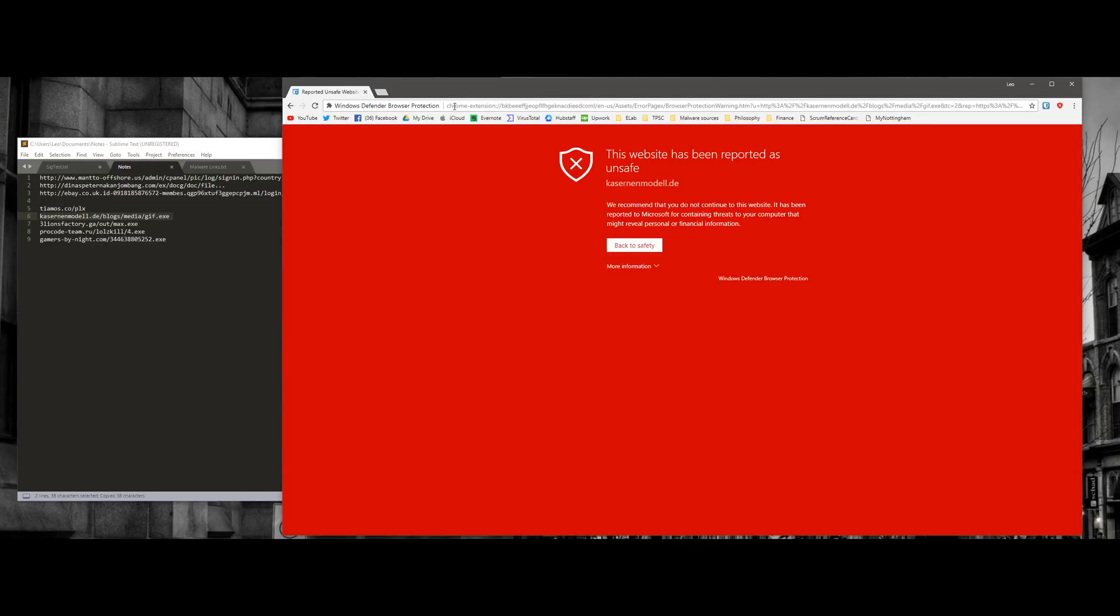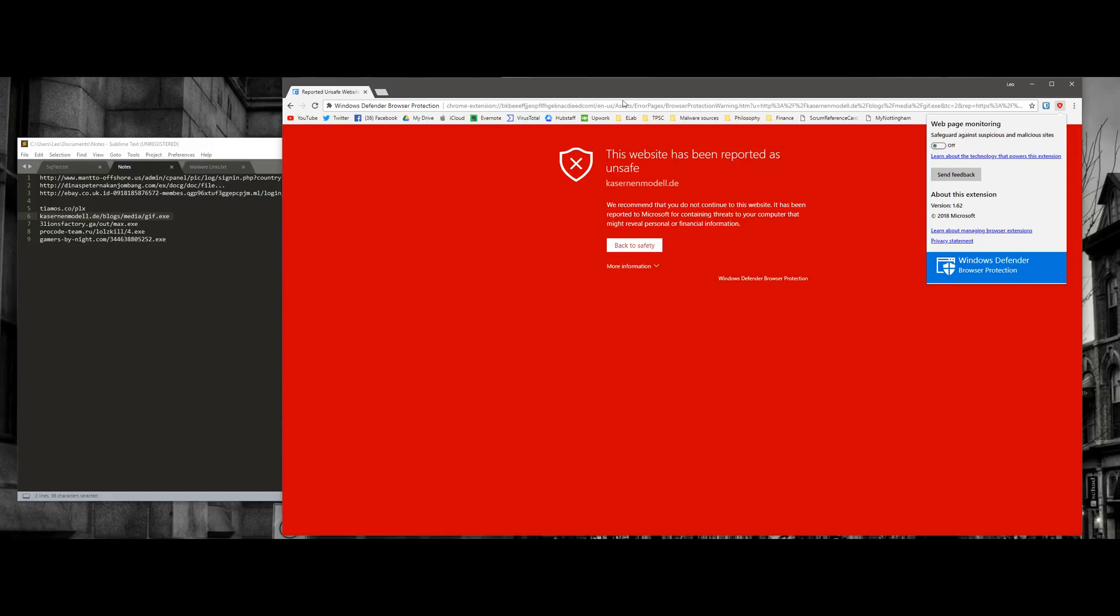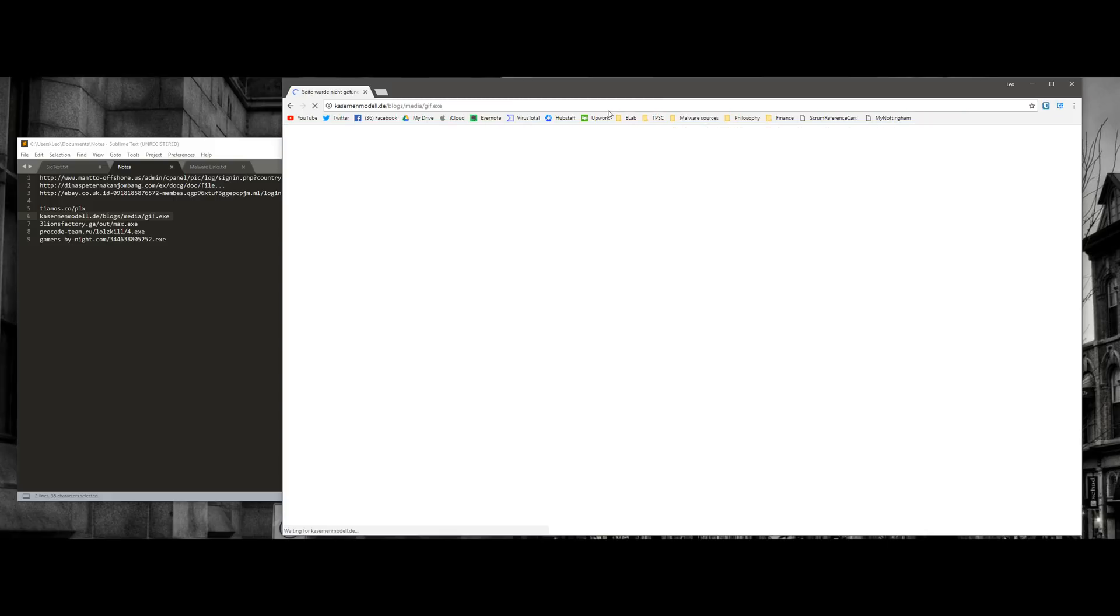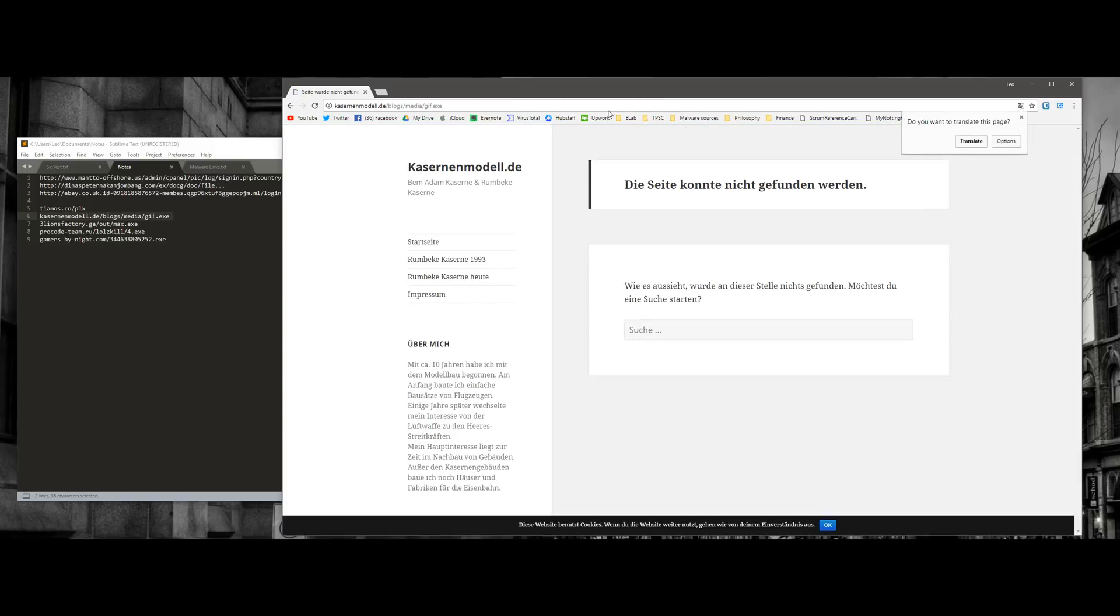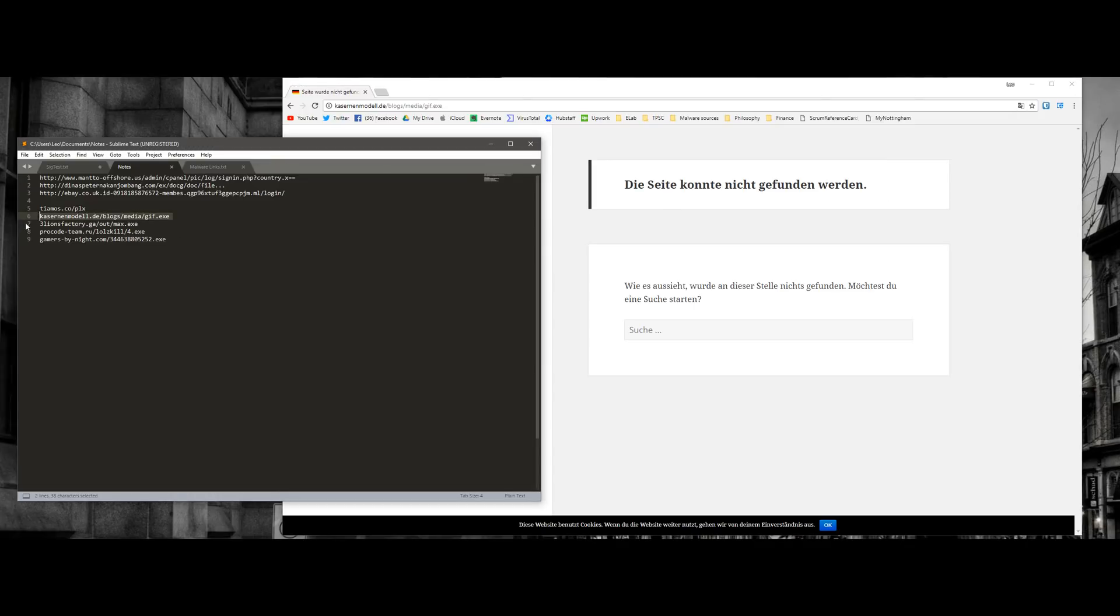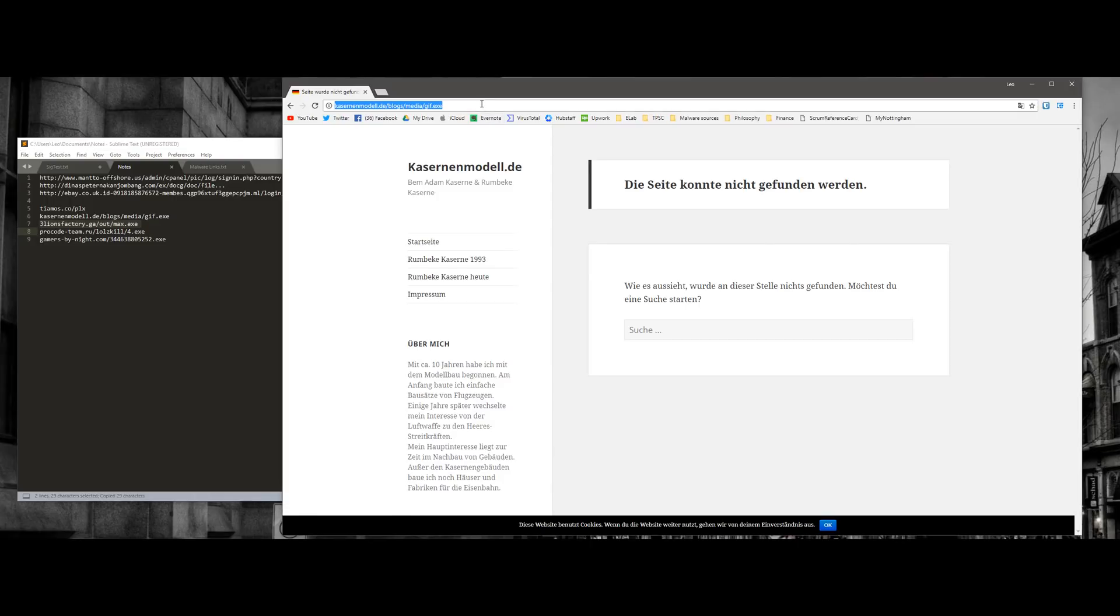This one is blocked, but if we turn the extension off, it does load up, but it seems the malware link is now dead and it's not serving the malware anymore. So that's a bummer.